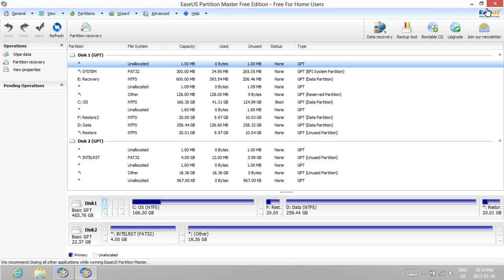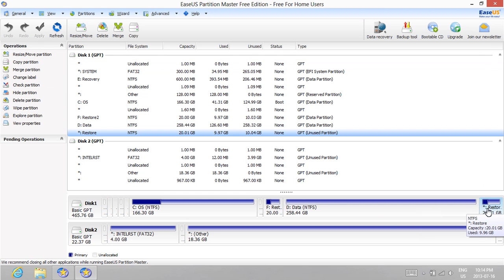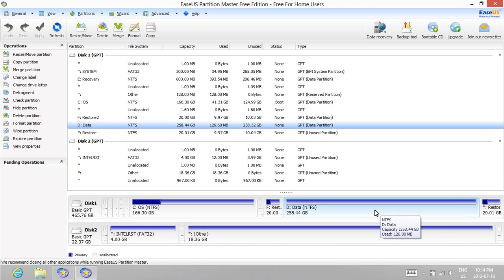We want to copy the Restore partition, which should be the last partition to the far right, and then place it in a space such as beside the Data partition. First select the Data partition, then select Resize.